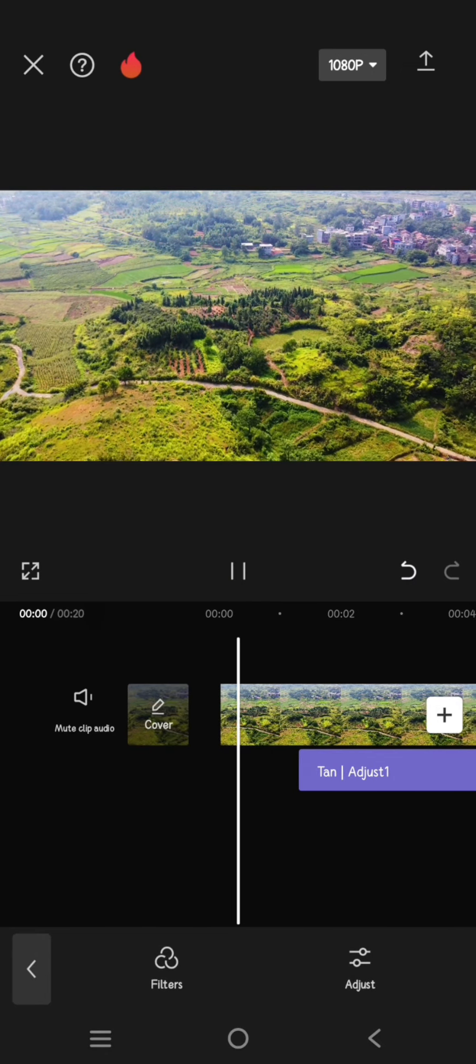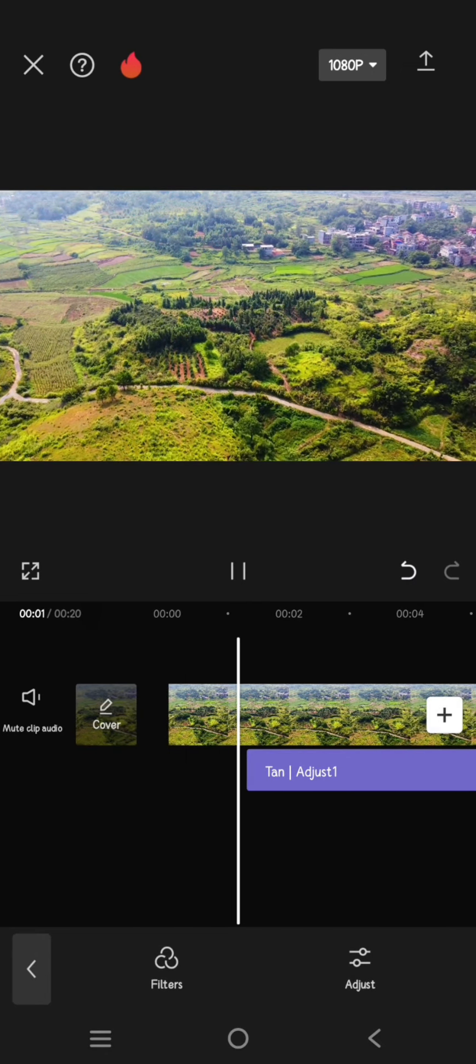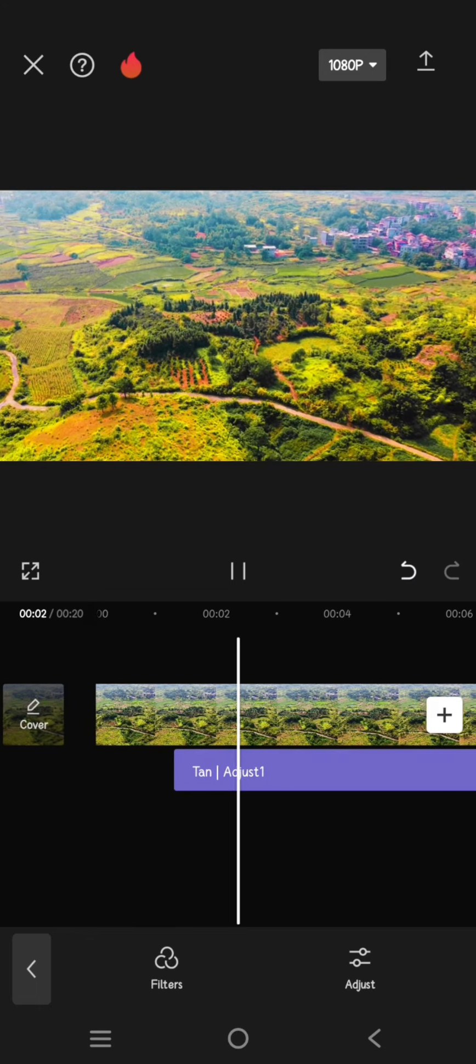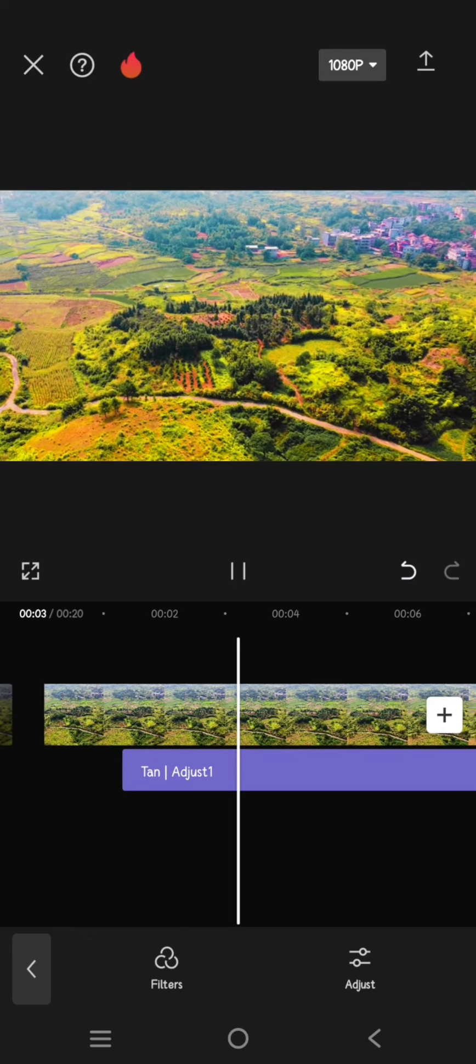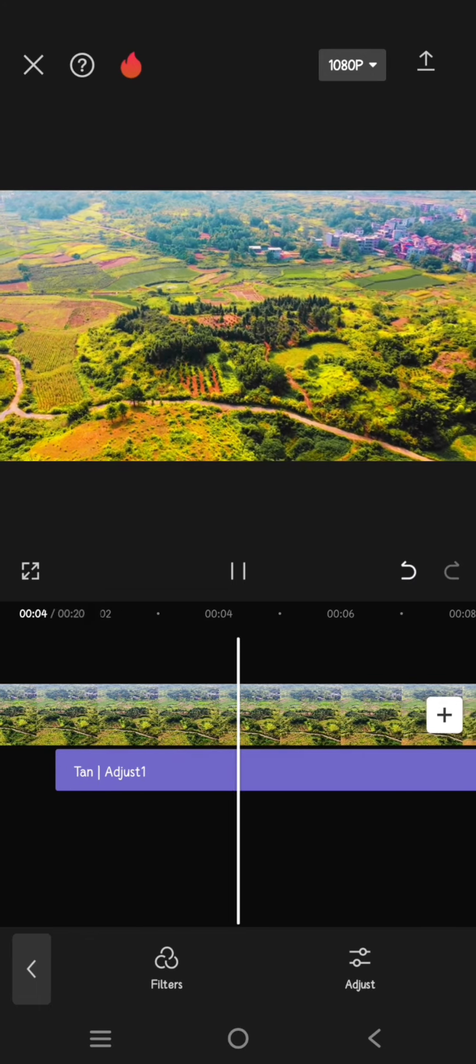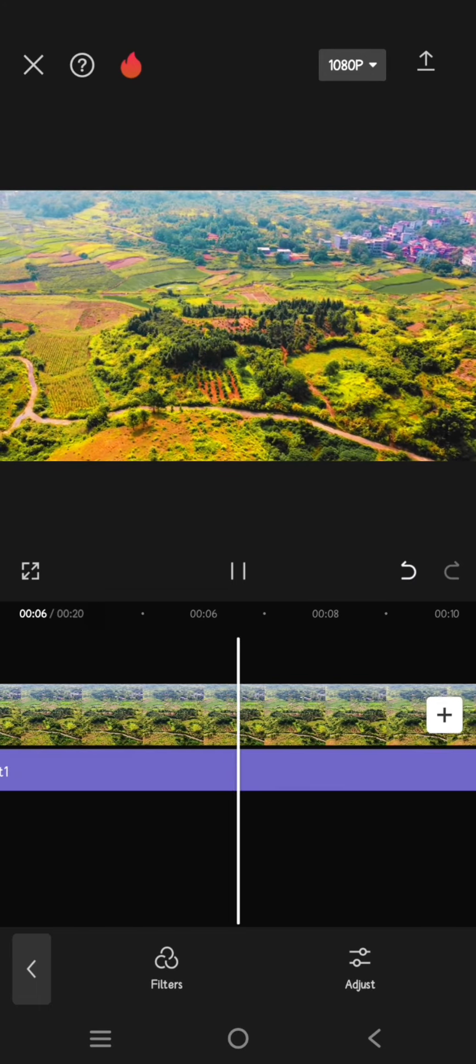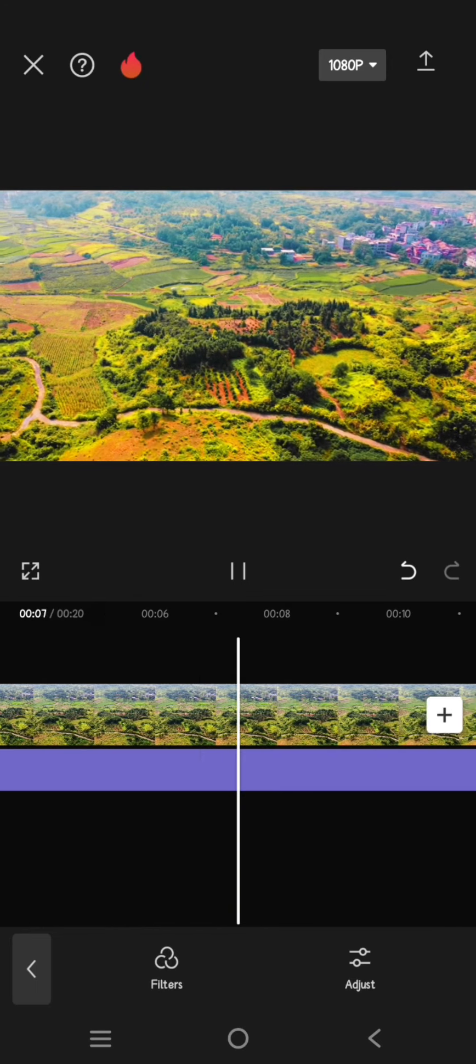So this is the before, and here is the after. That's all for me, thank you so much for watching. Don't forget to like, comment, and subscribe. Also click on the thanks. Bye!